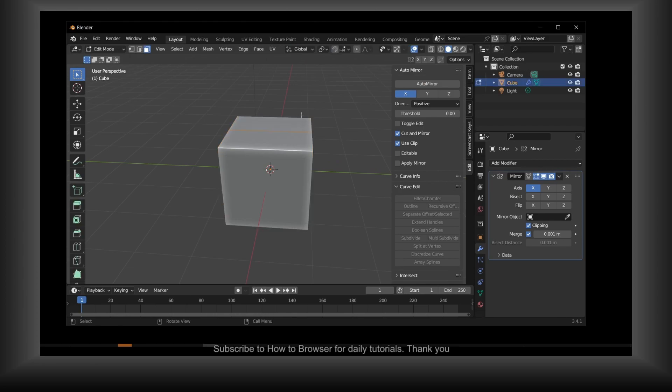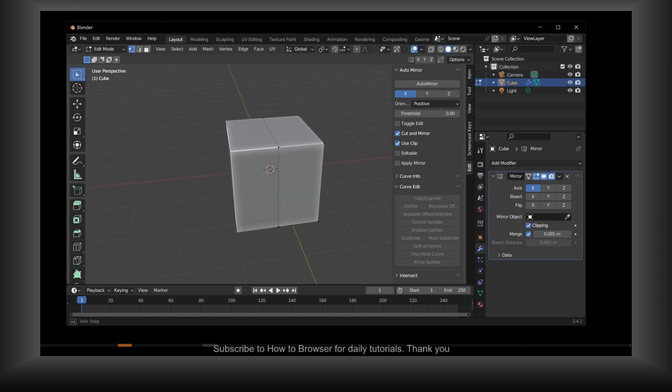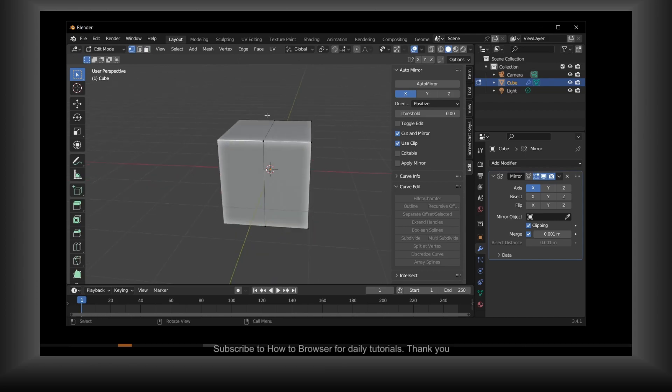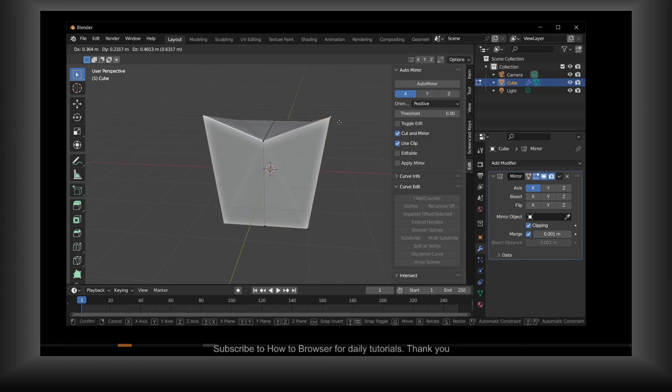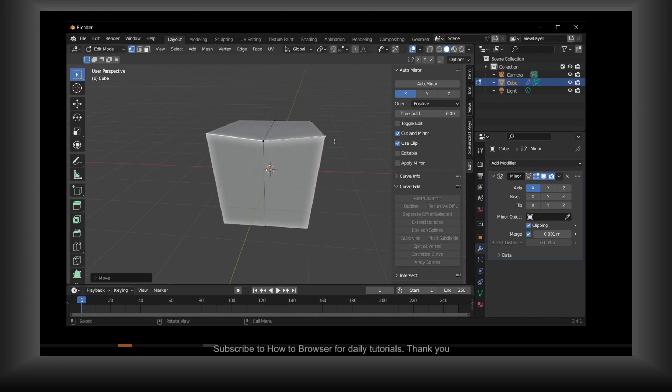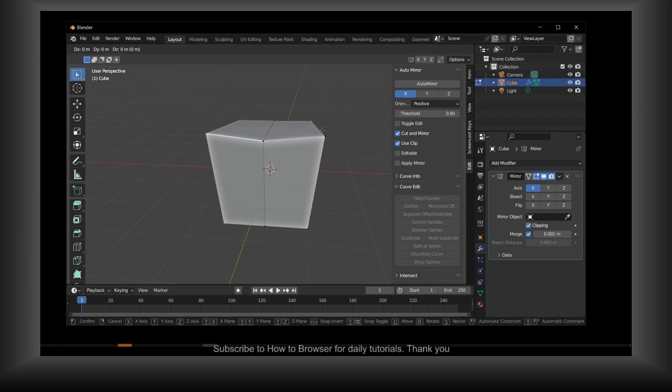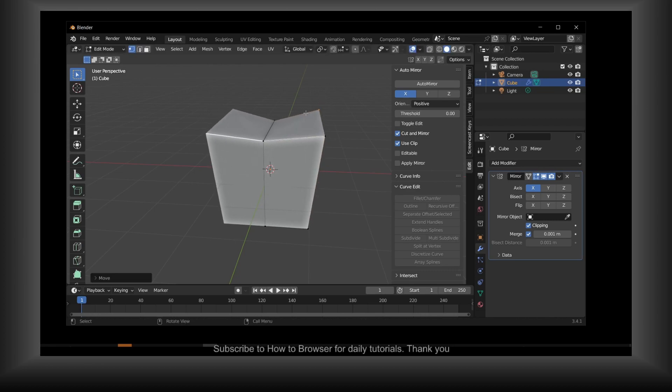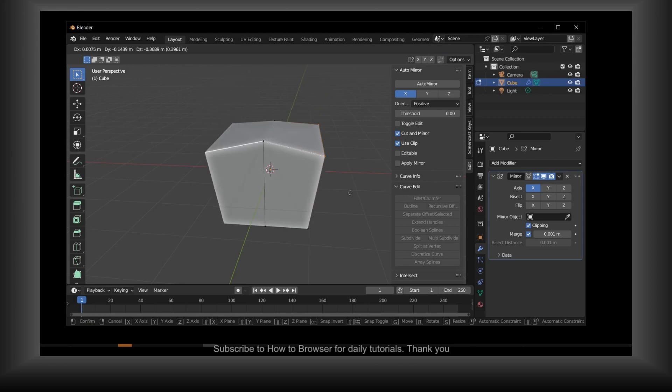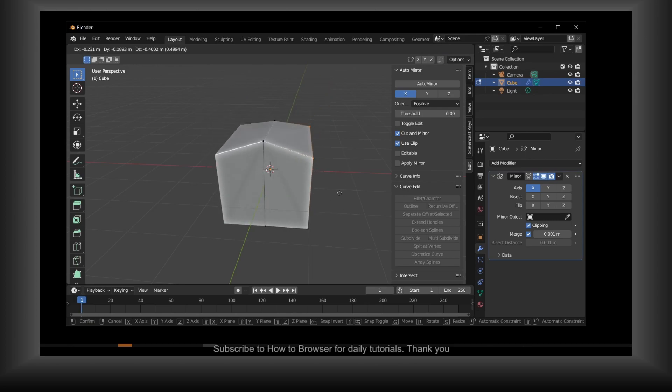Now if you click on Tab, this cube is split in half. As you can see, if we do something here, it works without any problem.